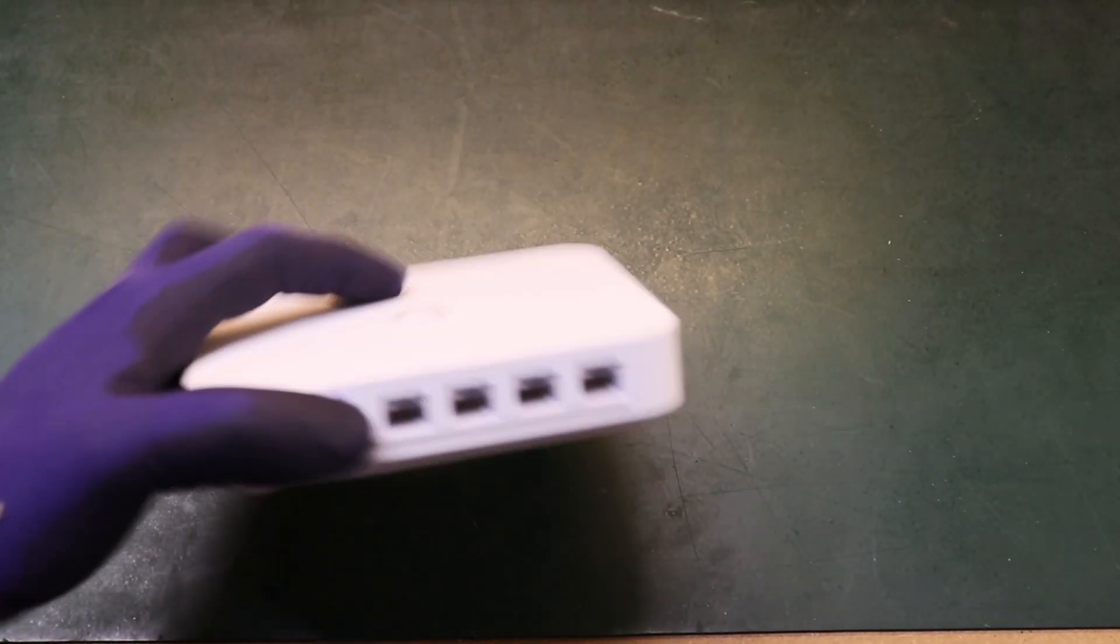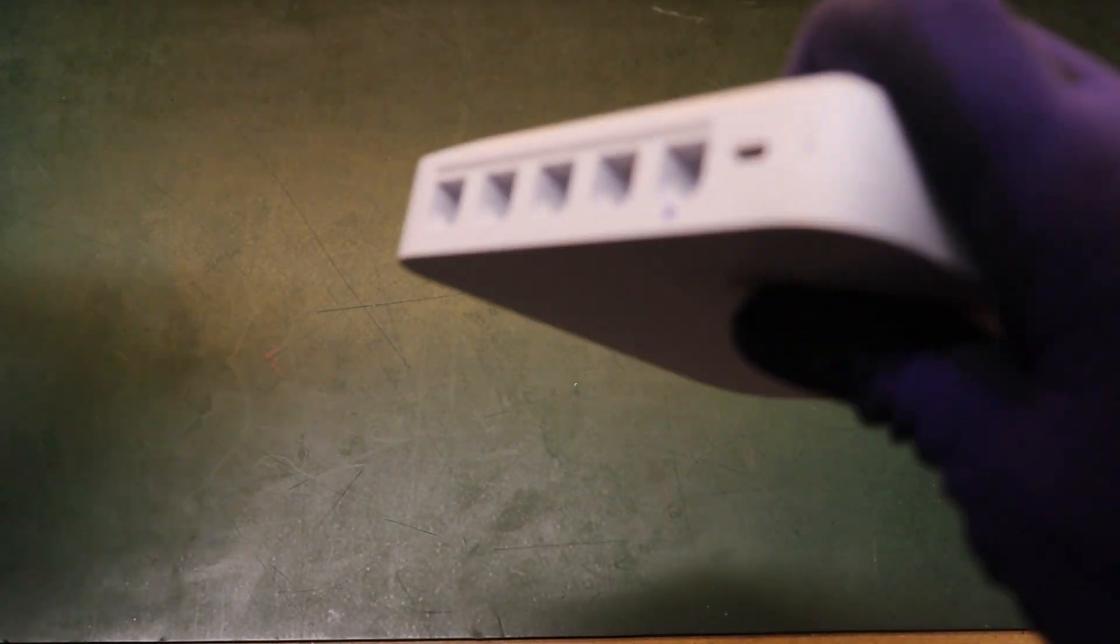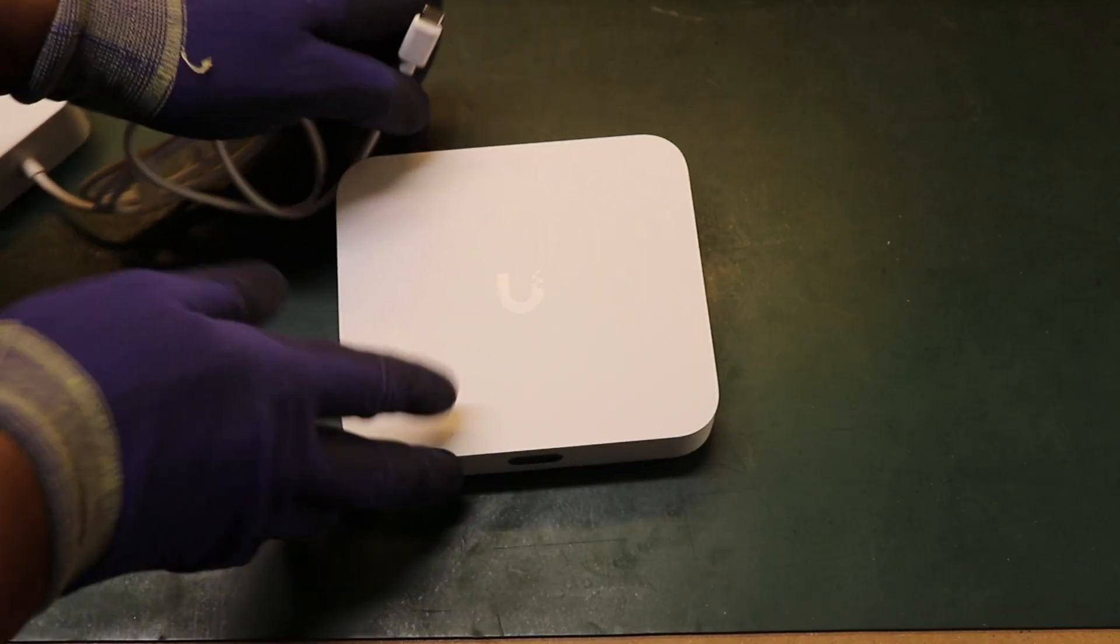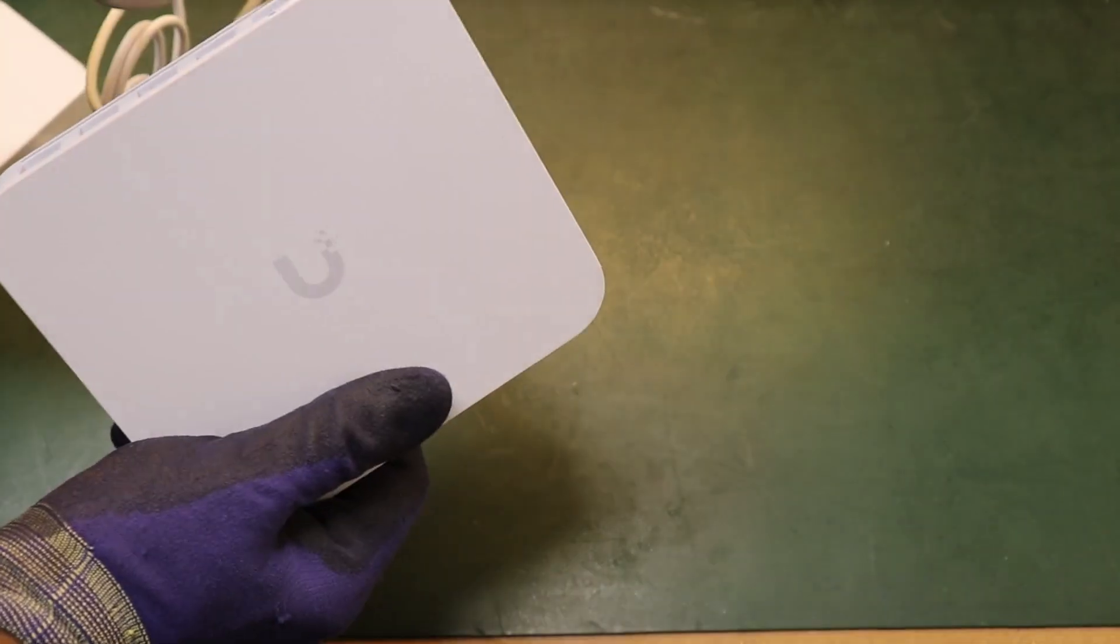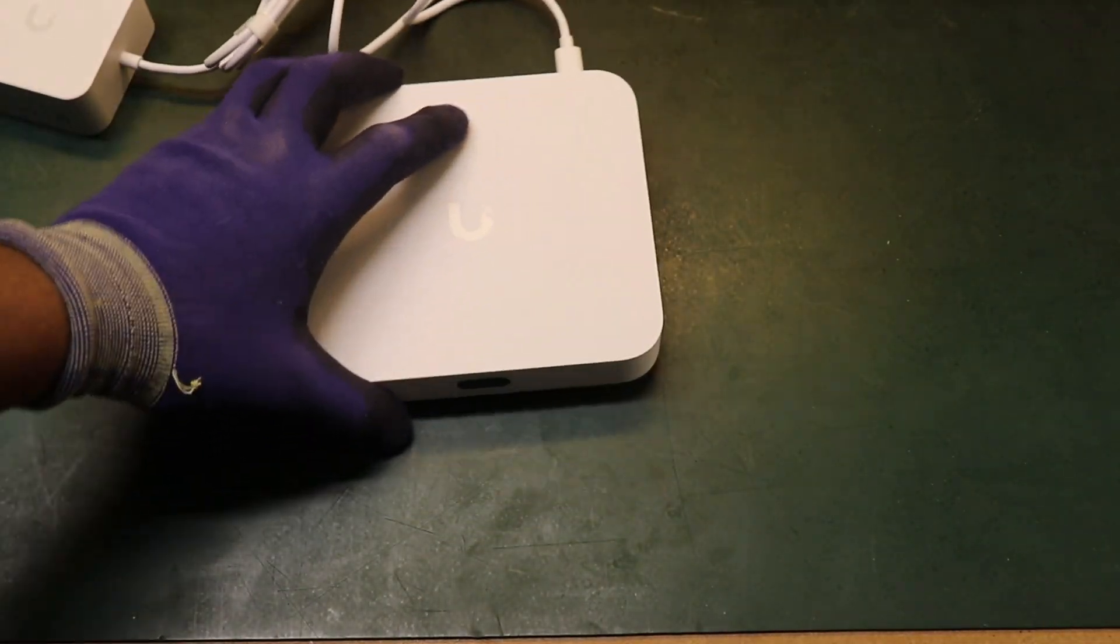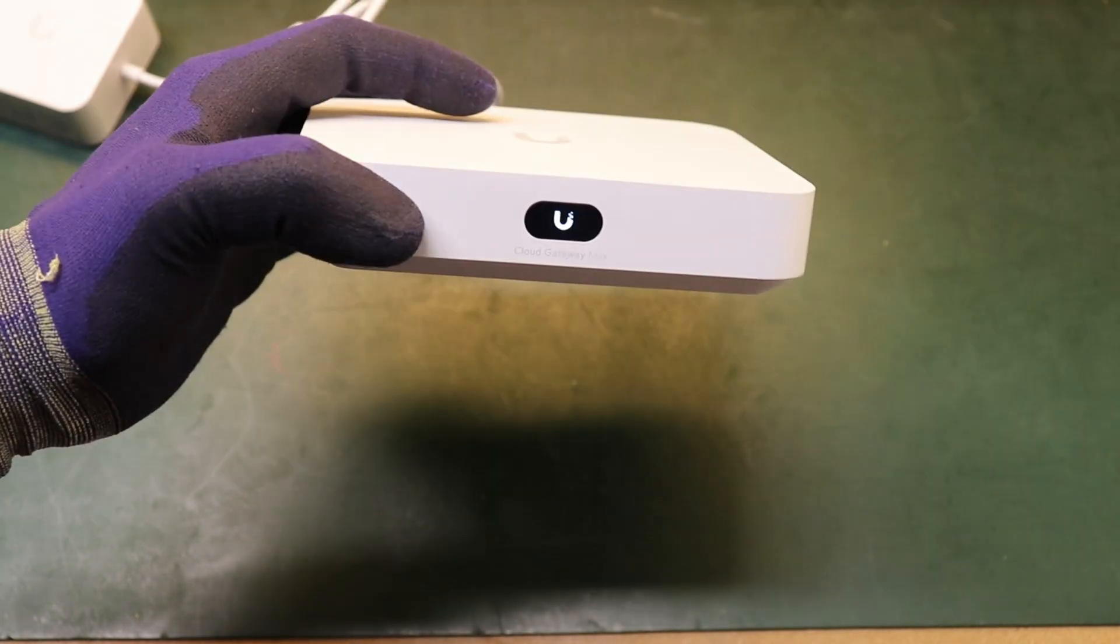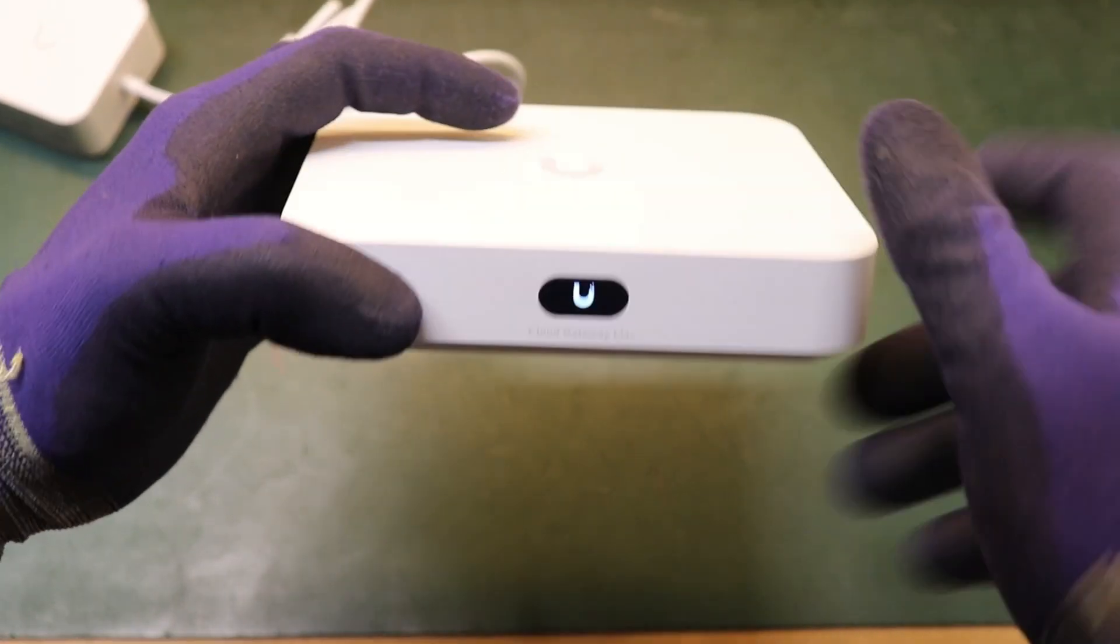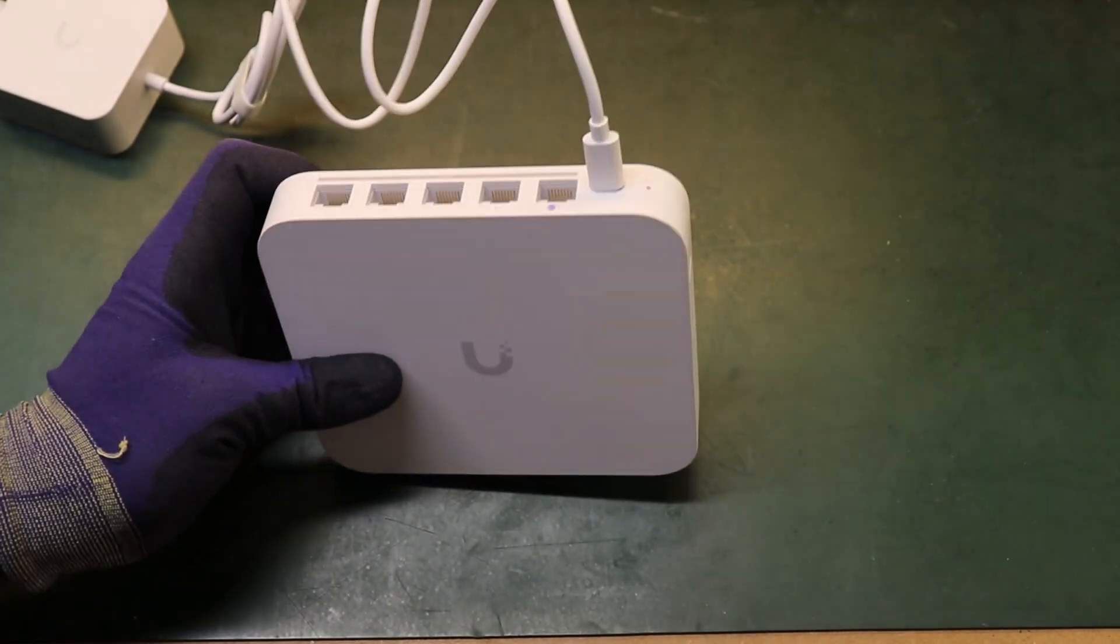Okay so let's get started. Let's get the controller powered up first. Let's get the gateway powered up. There she goes. And let's give this an internet connection.